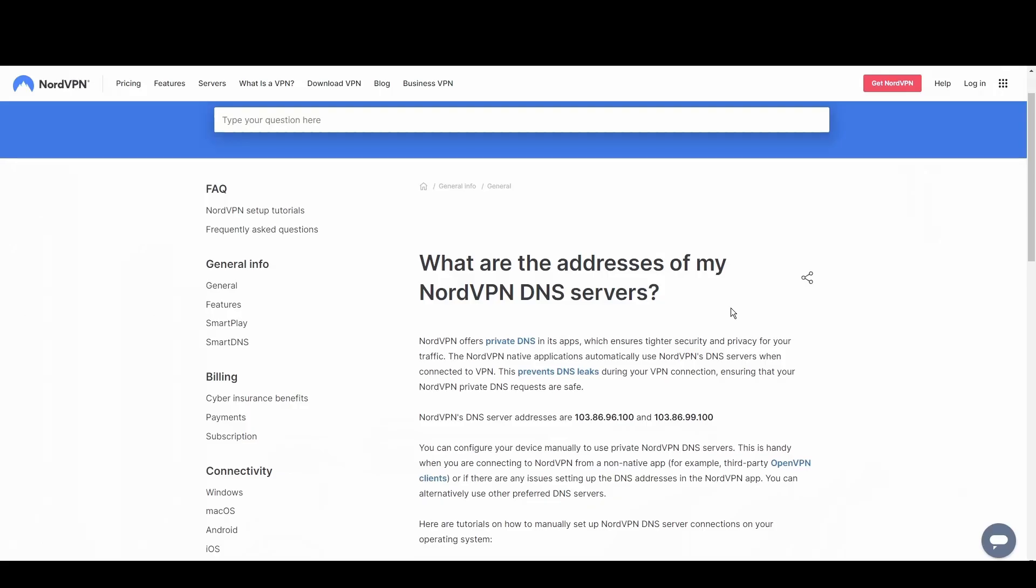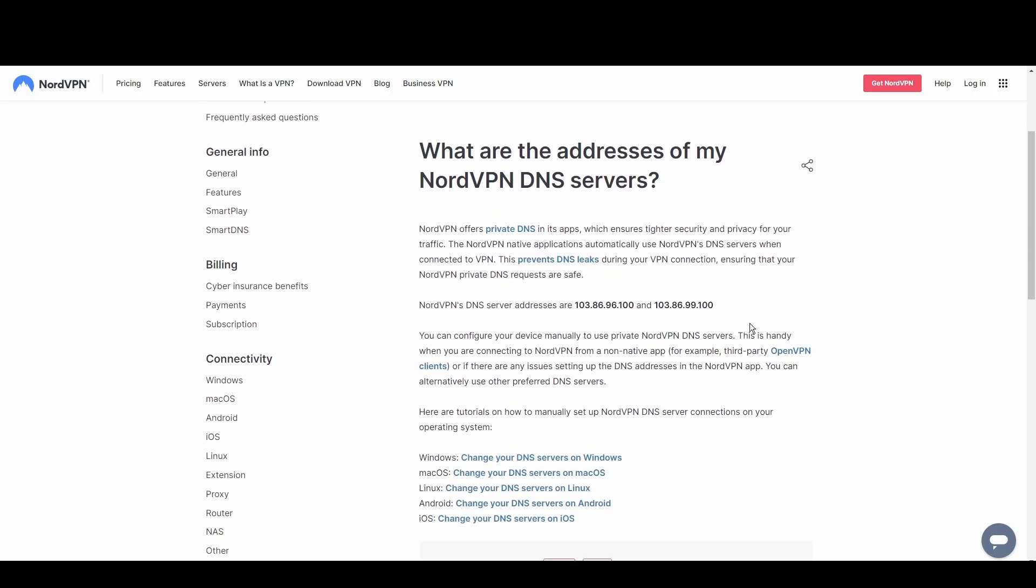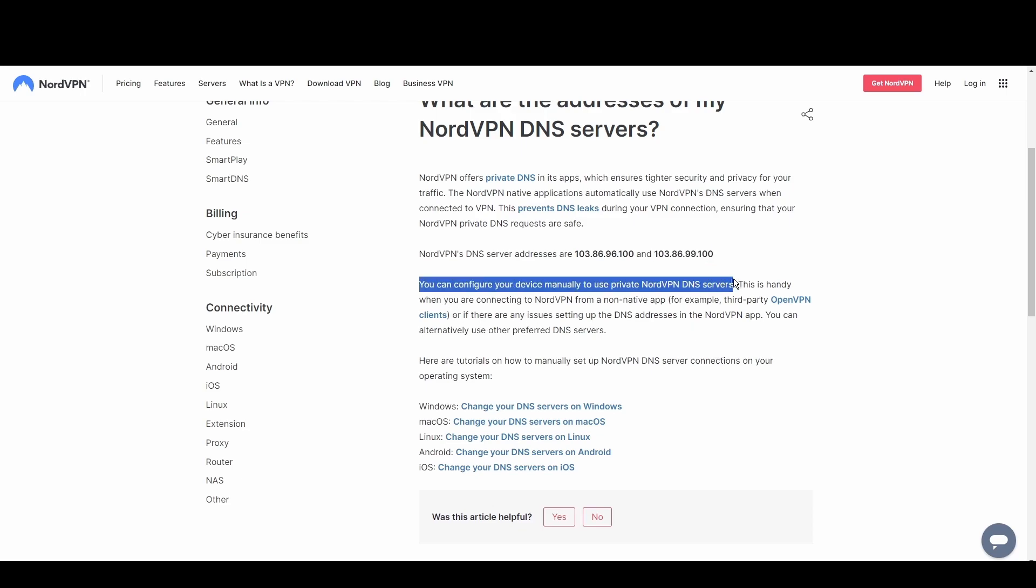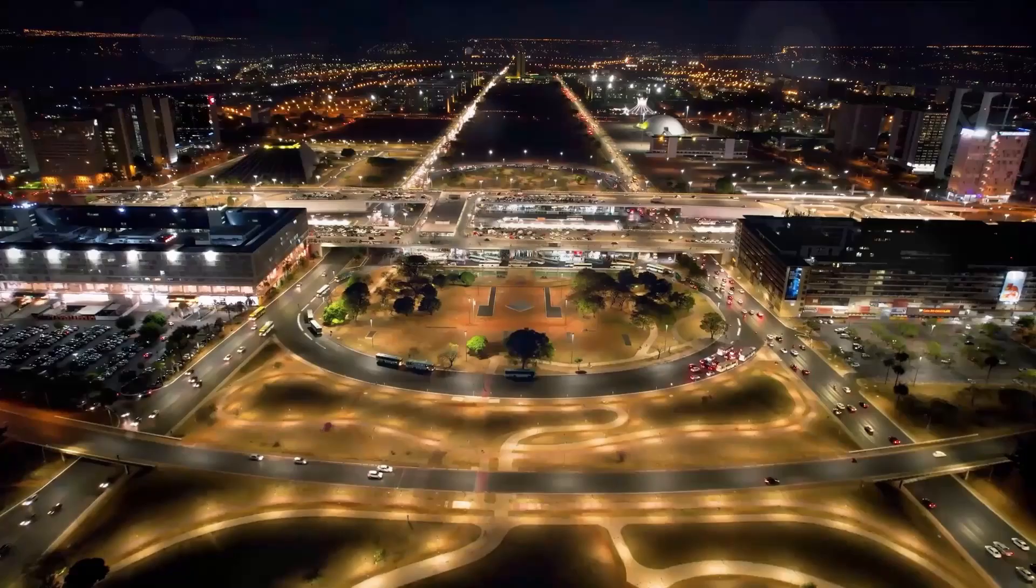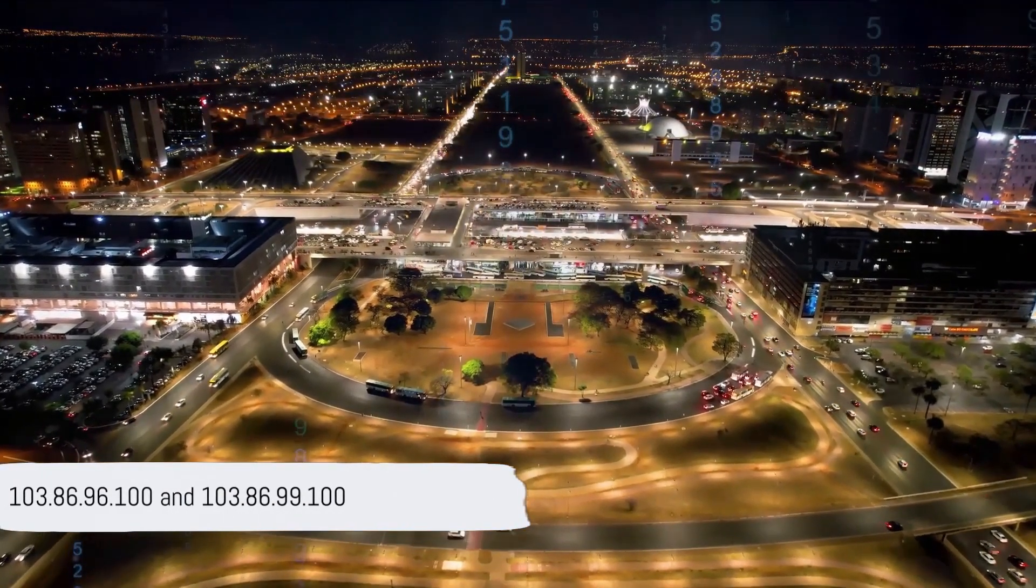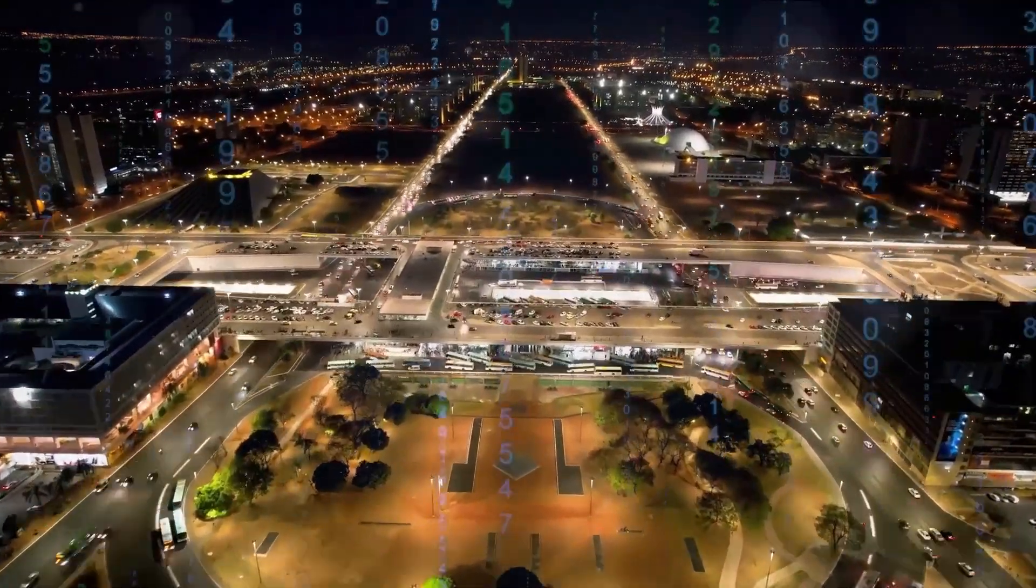NordVPN's private DNS excels in privacy and anti-censorship features. With its strong encryption and anonymity, it's perfect for users in restrictive regions or those who demand the highest level of privacy while in Delaware. Utilize NordVPN's DNS at 103.86.96.100 and 103.86.99.100 for unrestricted and secure access to the digital world.